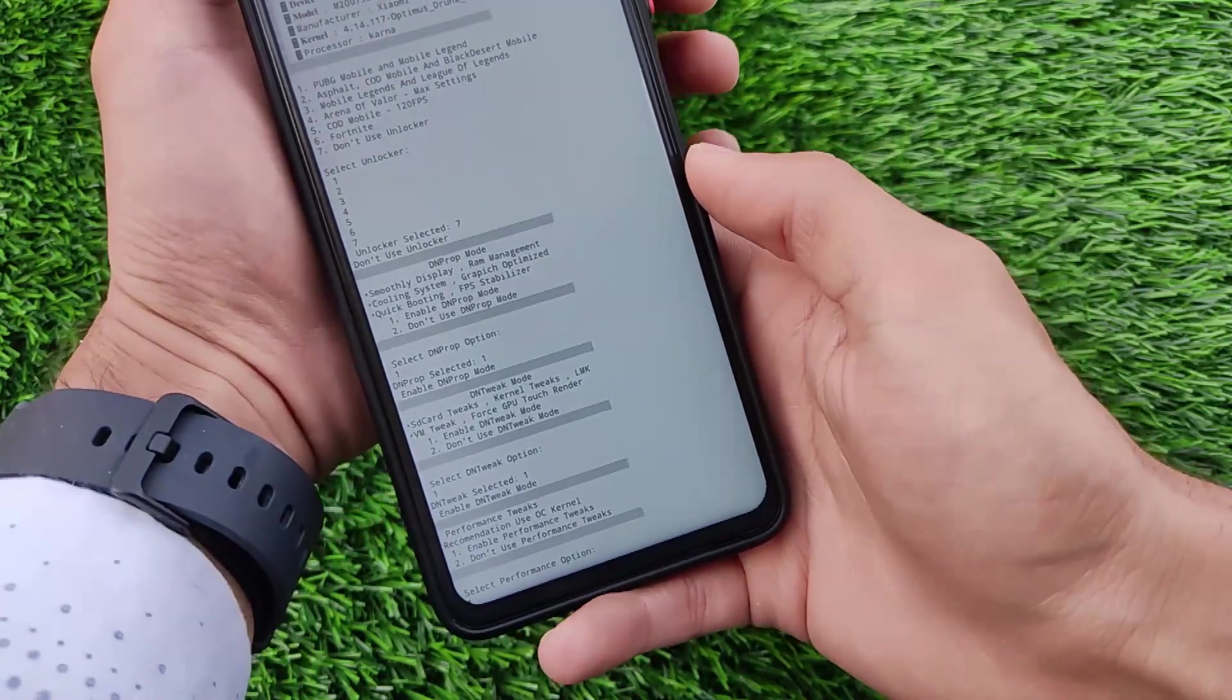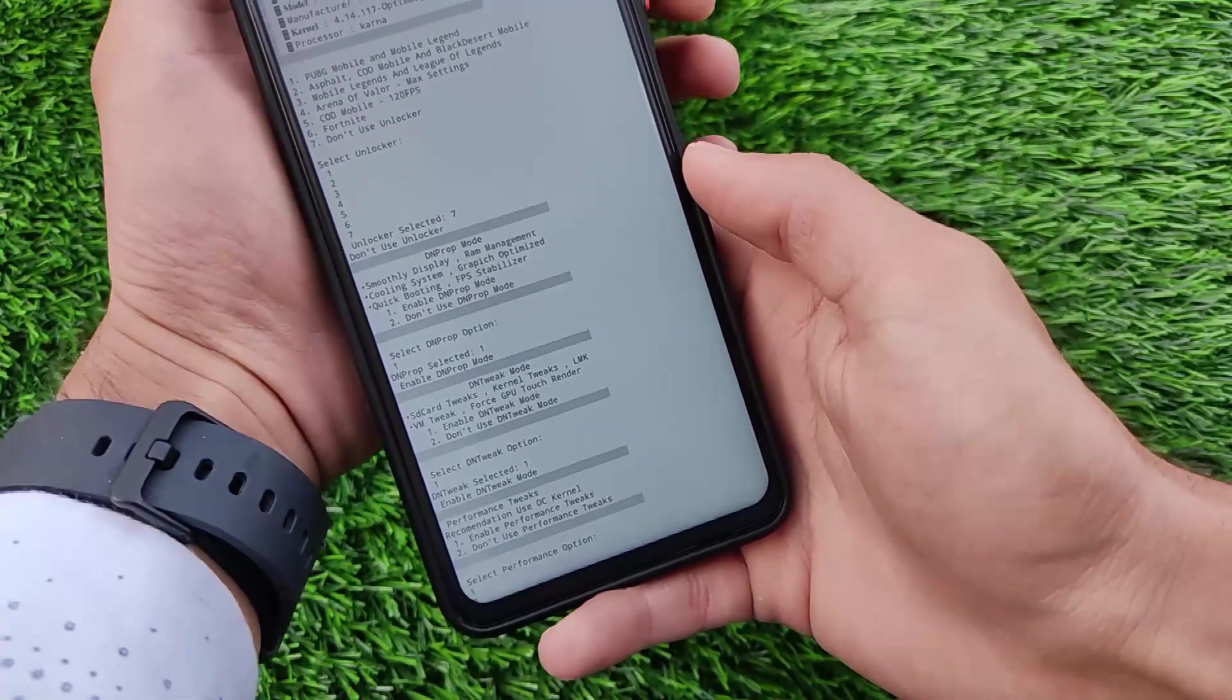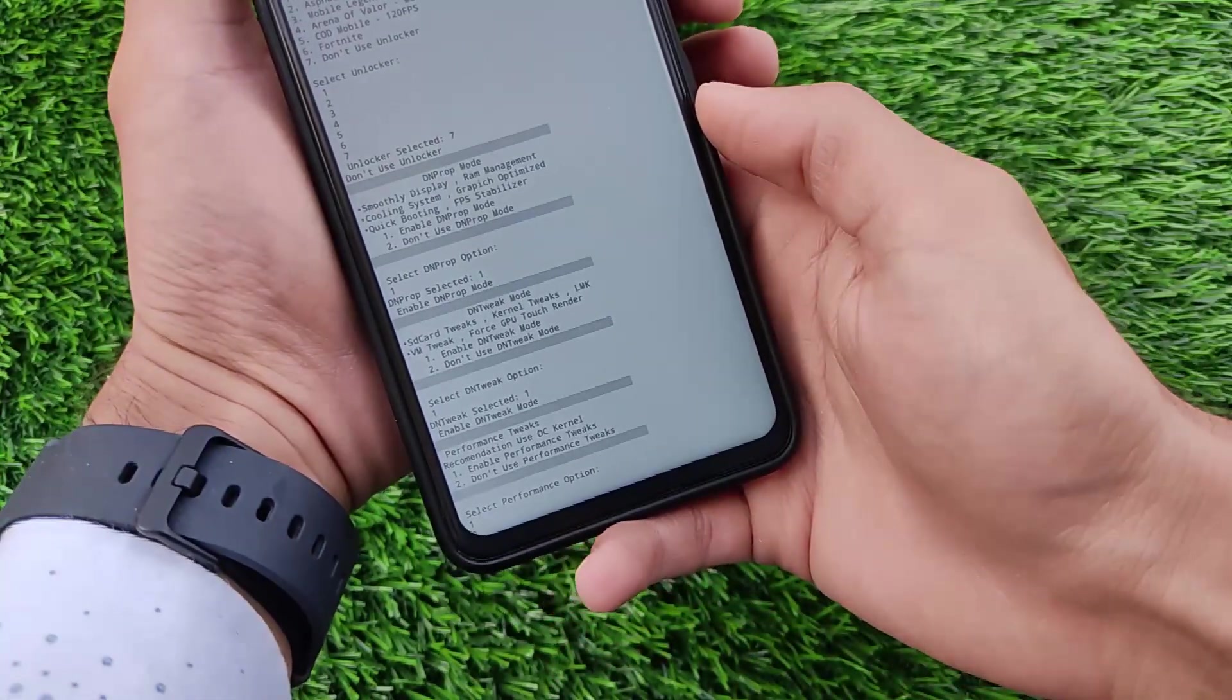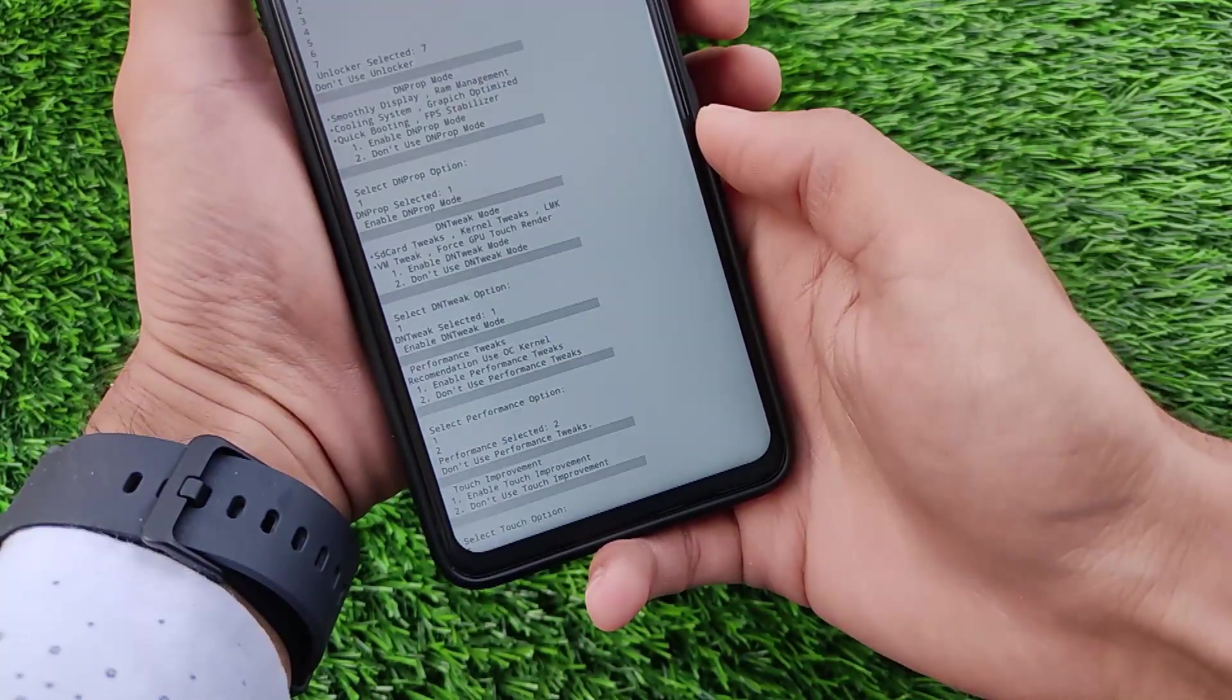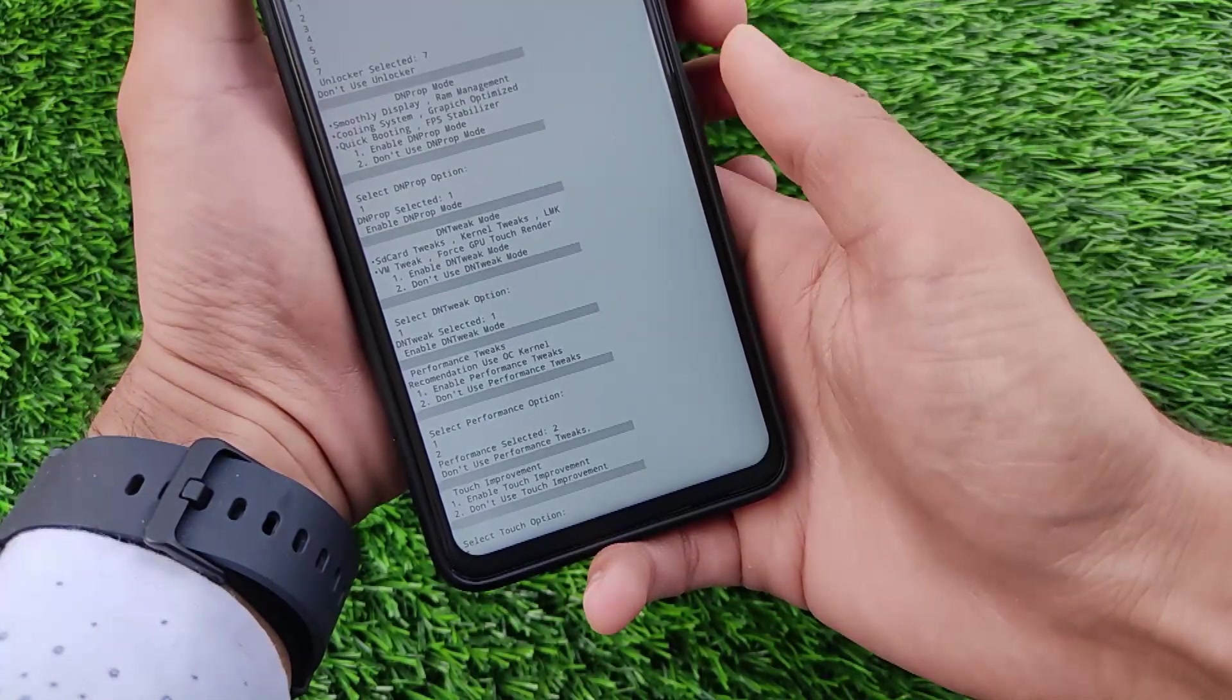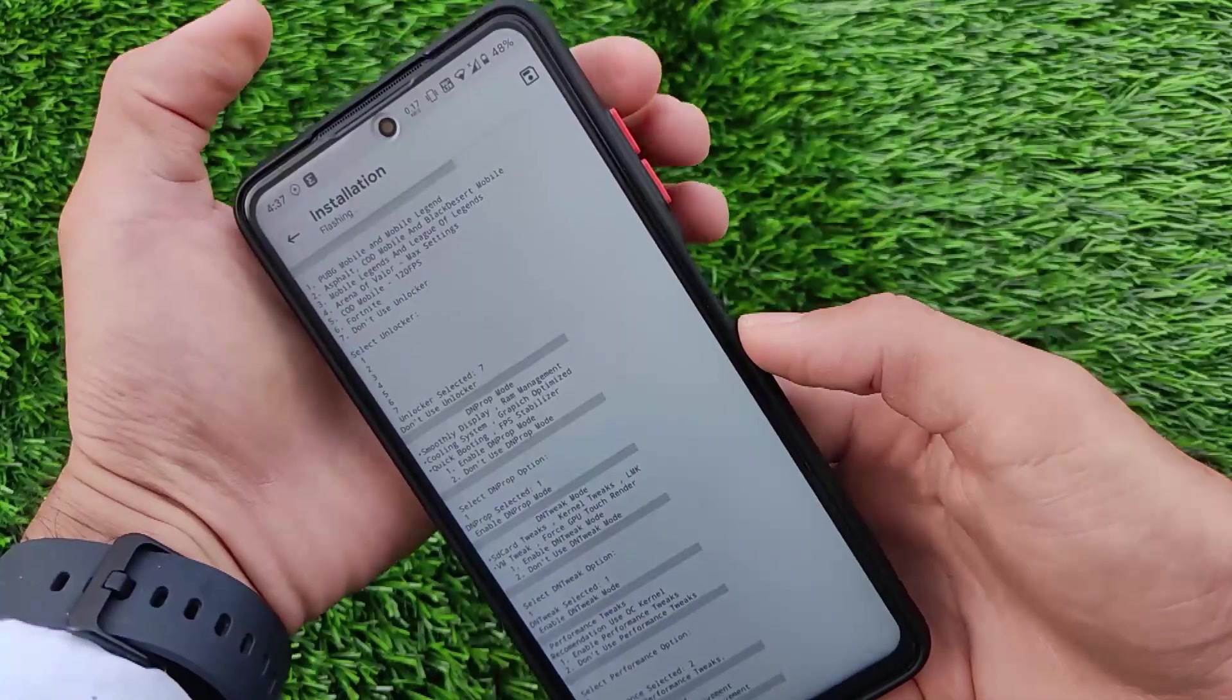We have the performance tweaks. For performance I don't have the overclocked kernel so I'm not going to choose this one. So that's why I've chosen the second option.